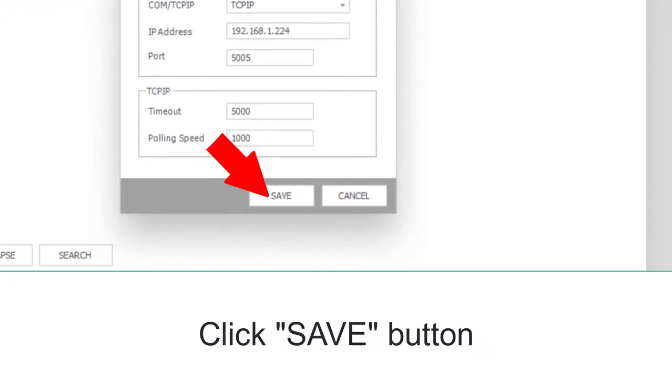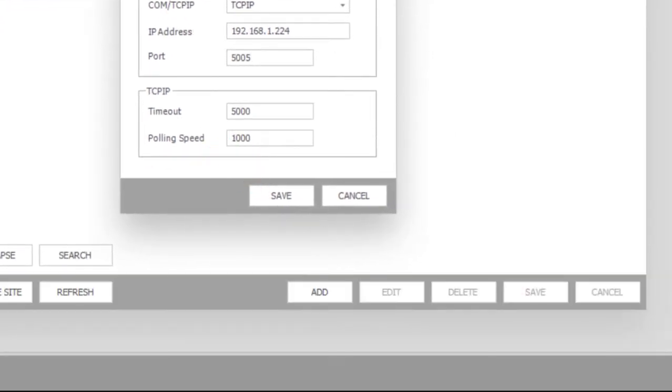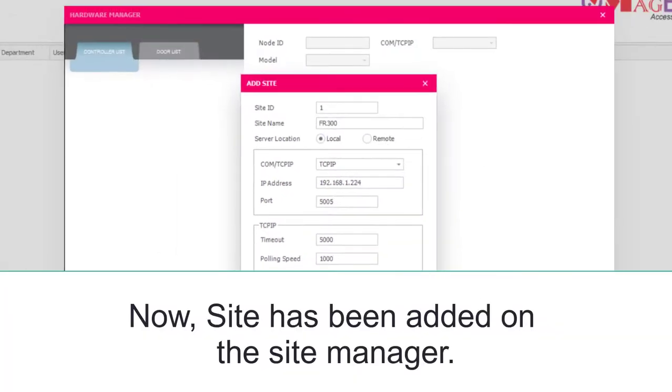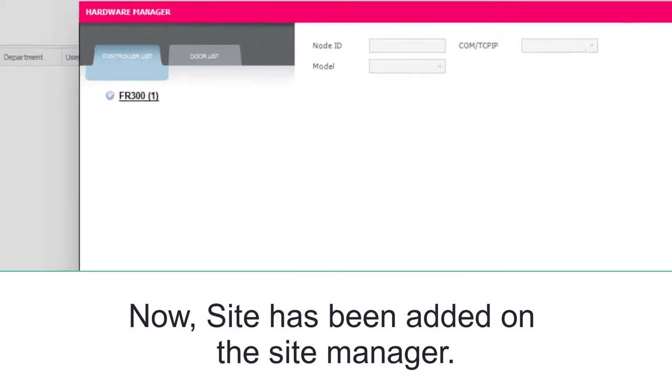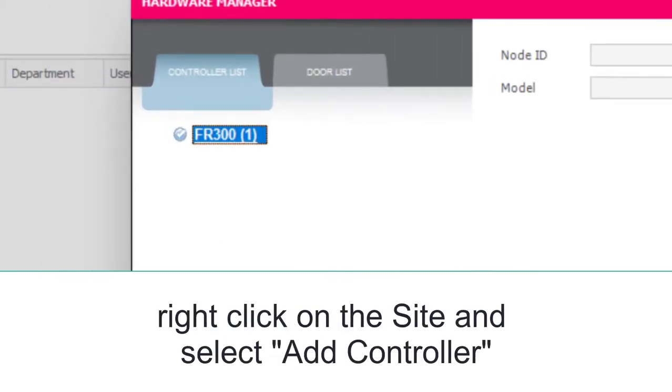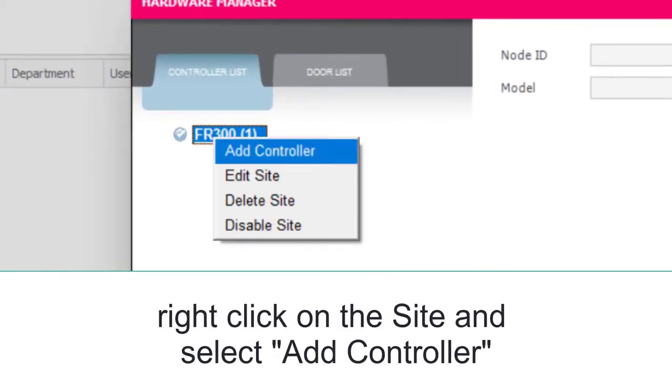Click Save button. Now, the site has been added on the Site Manager. Right-click on the site and select Add Controller.